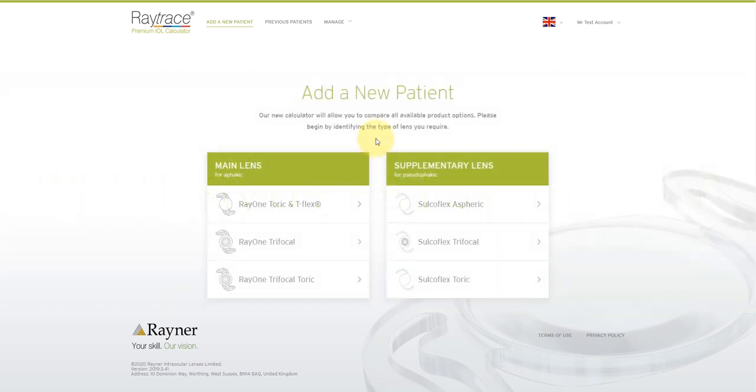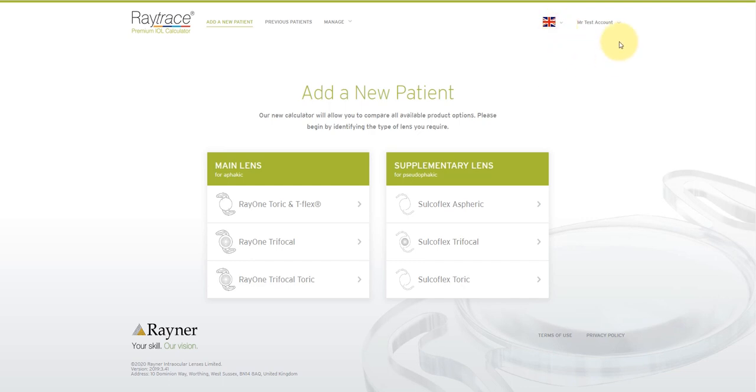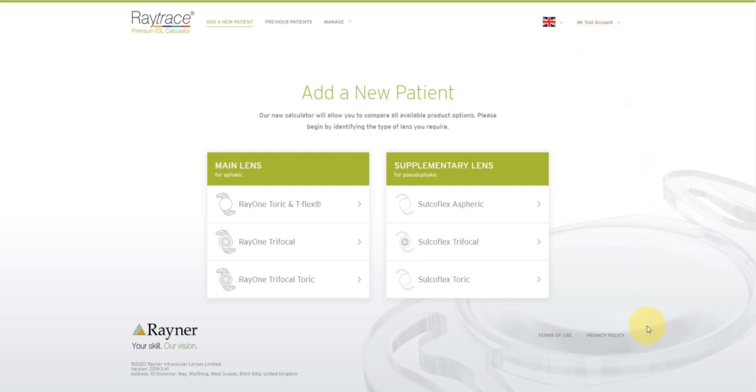From the homepage, you can select your language from the top corner. You can also access account details, including adding your clinics so that you can receive continued support with IOL calculations from your Rayner sales representative or distributor partner. You can view legal notices in the bottom right corner.